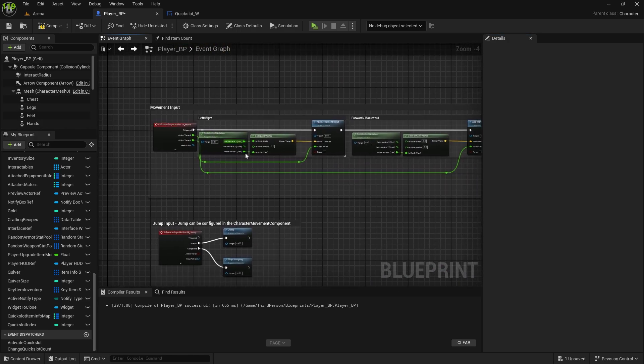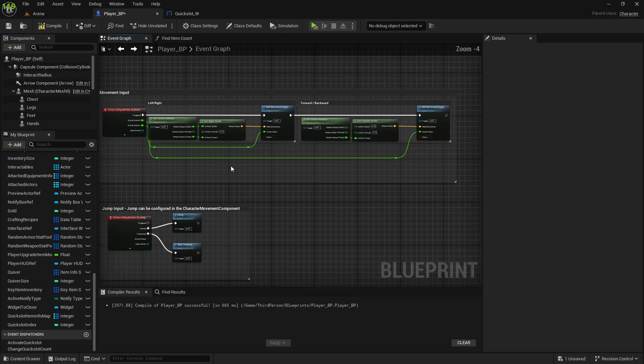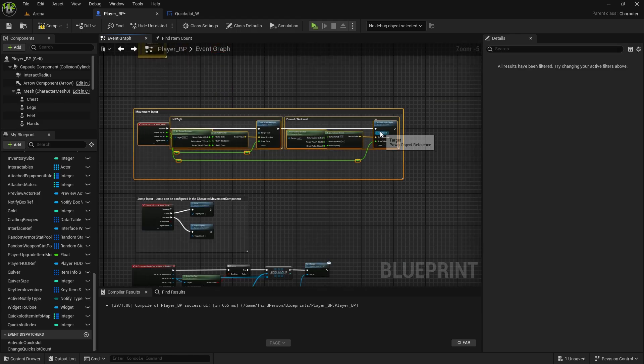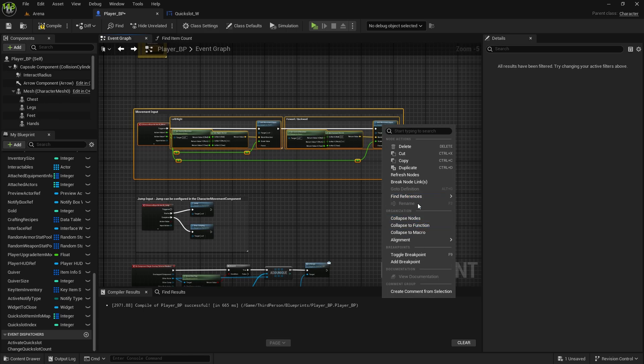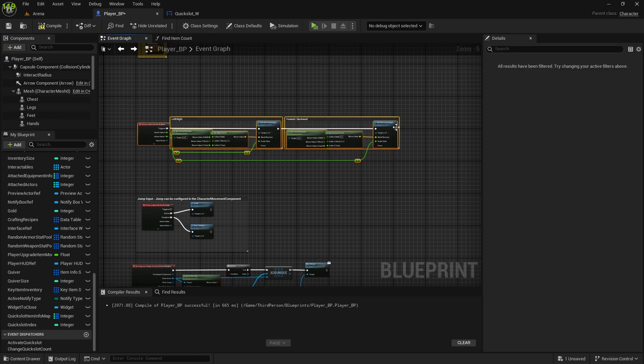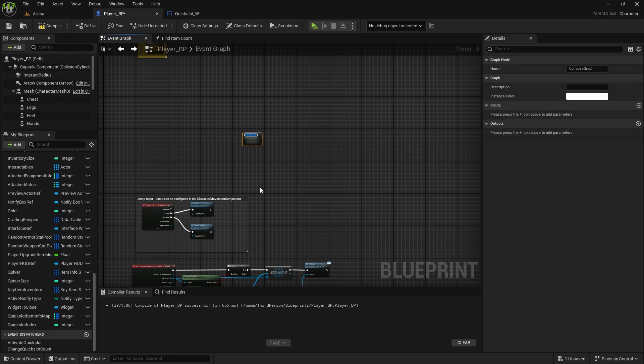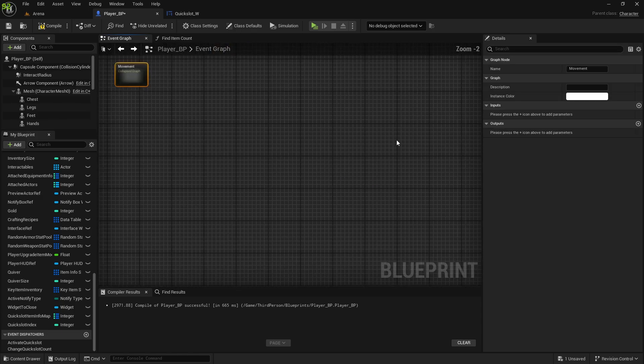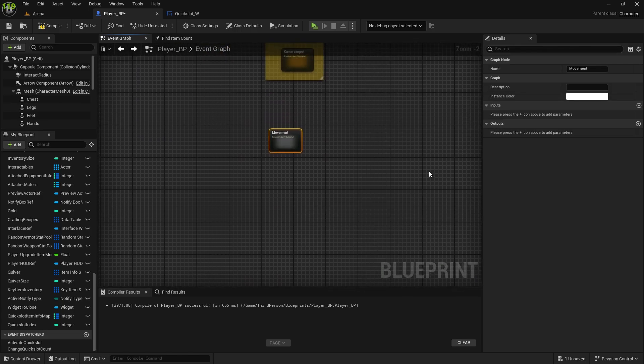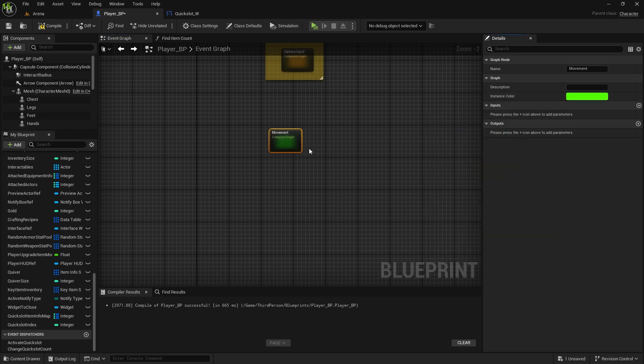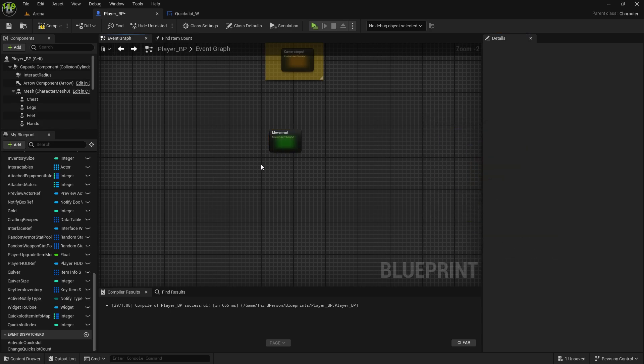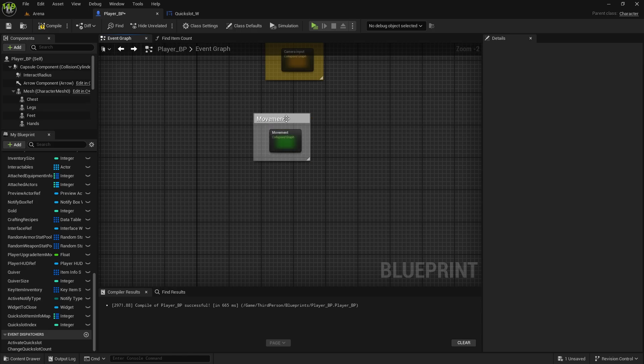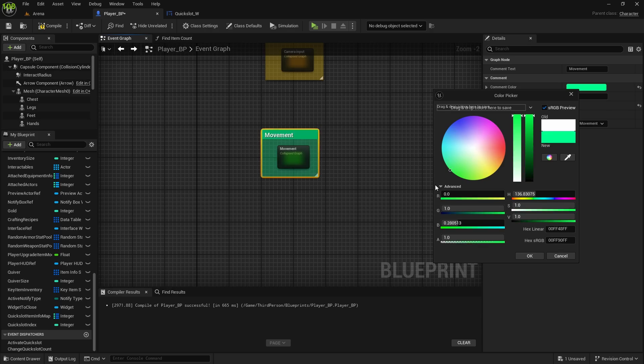This one is movement input, I will collapse it to nodes, actually remove the comment, and then collapse it to nodes. This one will be movement, but this one, for example, since it's movement, I'm going to make it green. I'm going to connect it, comment it, and this will be movement, because we can add jump here, and anything else to do with movement.